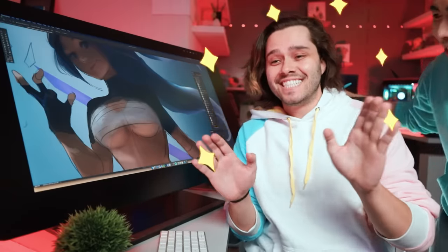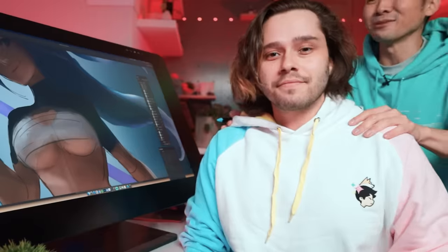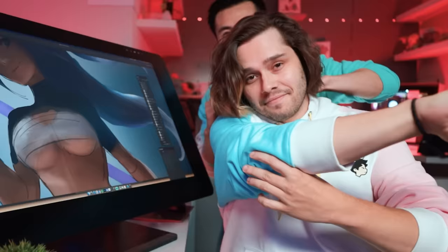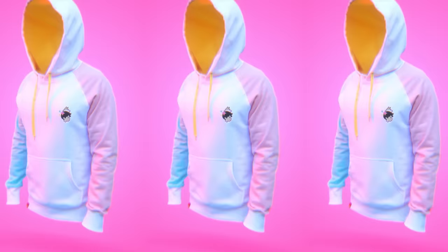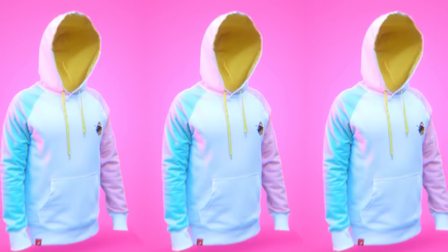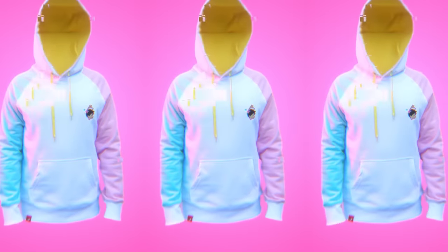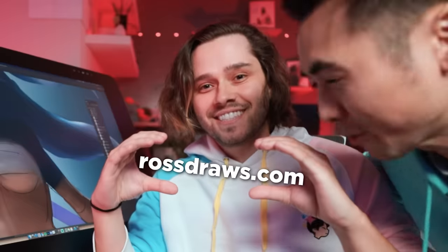By the way everyone, this is Chris — he helps shoot and edit all the videos. And he's wearing the one, the only, Color Dodge hoodie. This is one of my favorite pieces of merch I've ever created. It sold out two times last year and it's back in stock, so grab it before it's gone. Rothdolls.com.